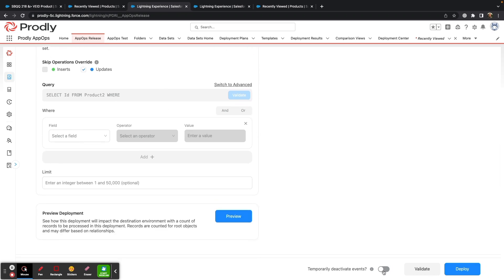Last thing before deploying is to temporarily deactivate all events. This way, any automation rules you have set up won't trigger with this deployment. Once the deployment is over, those automation rules will be turned back on.